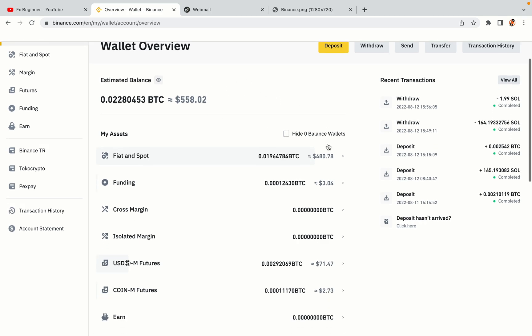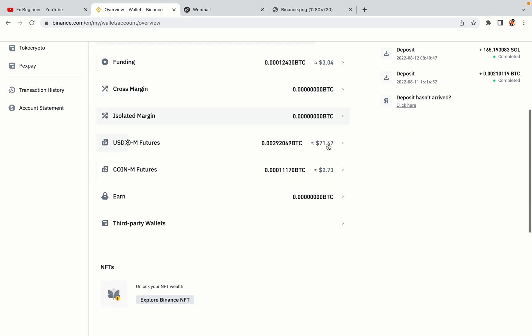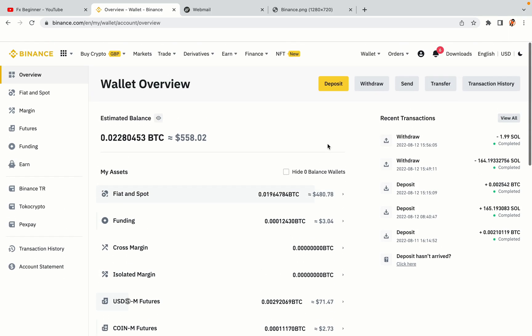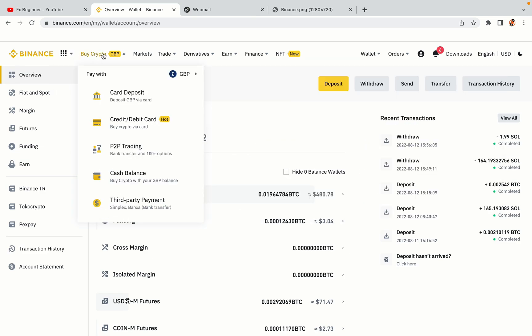Now your Binance trading account is fully set and you can start buying cryptocurrencies like Bitcoin, Ethereum and Cardano using your credit or debit card or direct bank transfers. Also you can make money by trading on Binance futures.